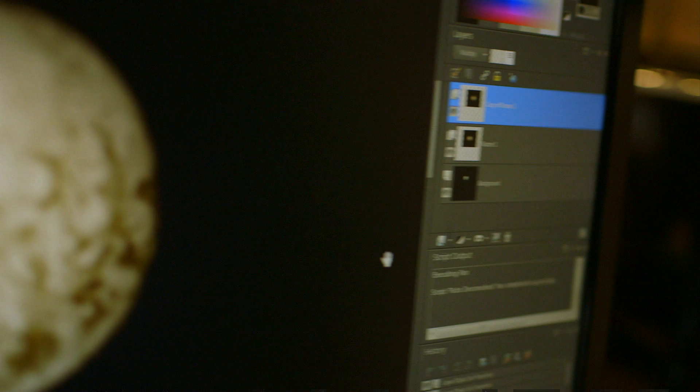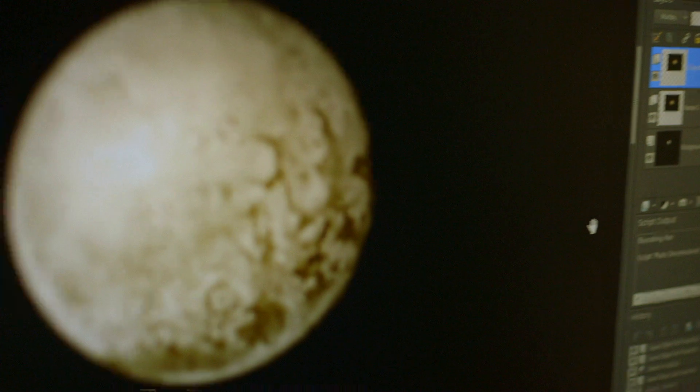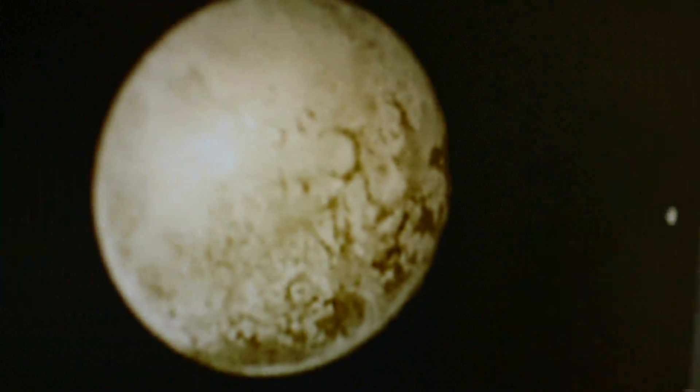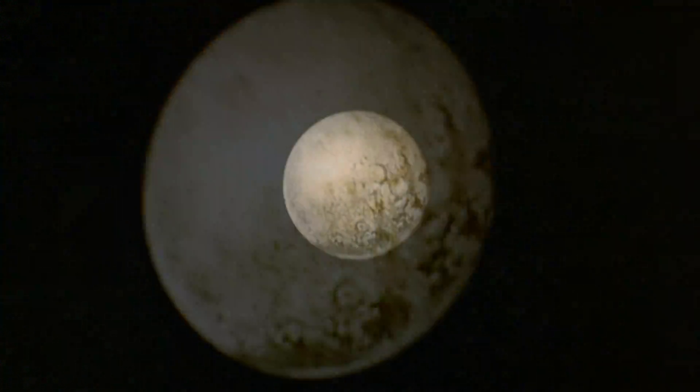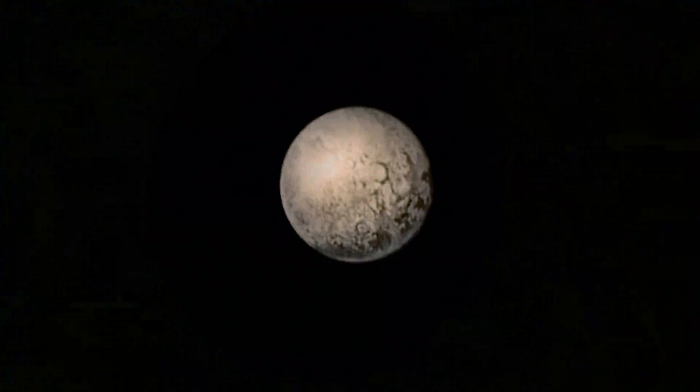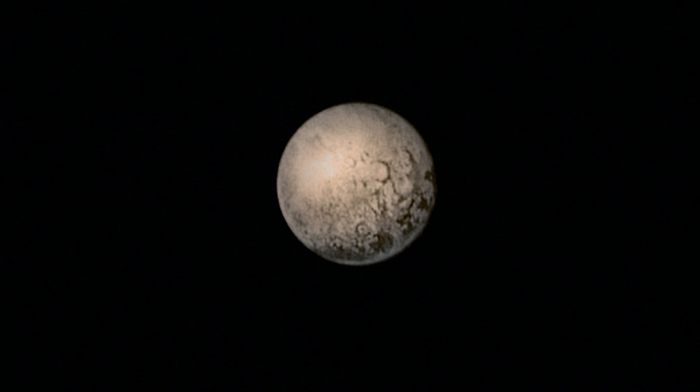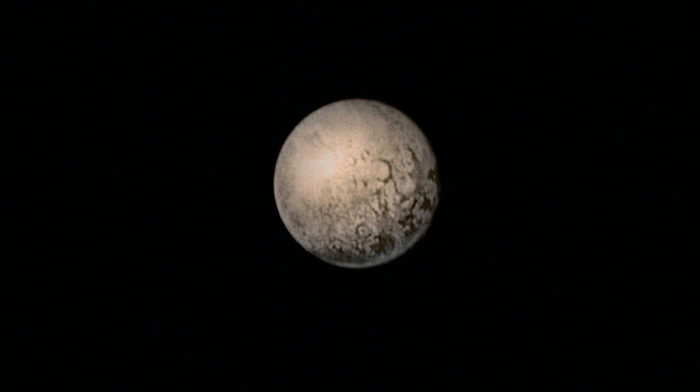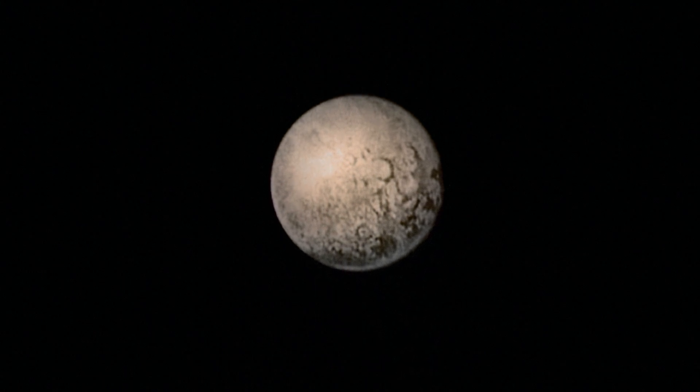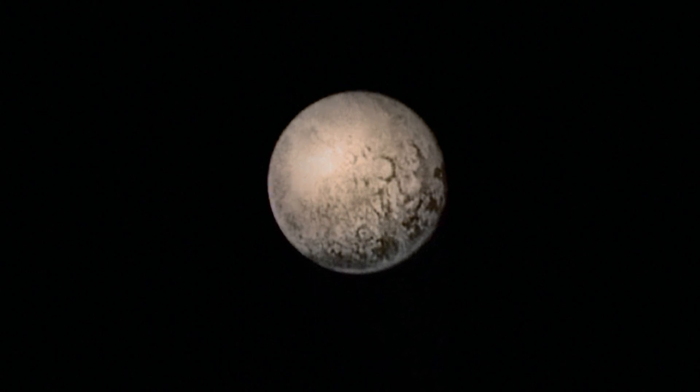His recent colour image of Pluto attracted international media attention, the aim always being to create a view as though you were on the spacecraft yourself.